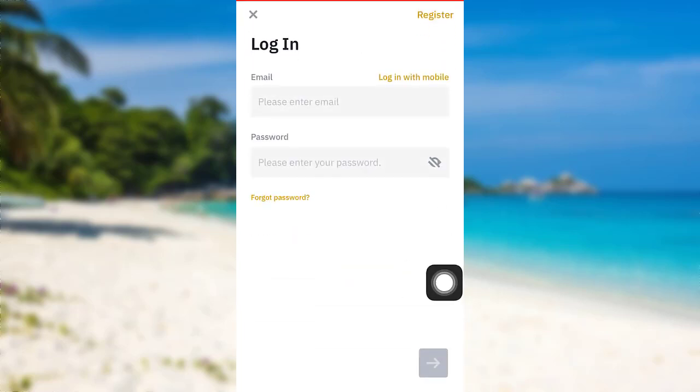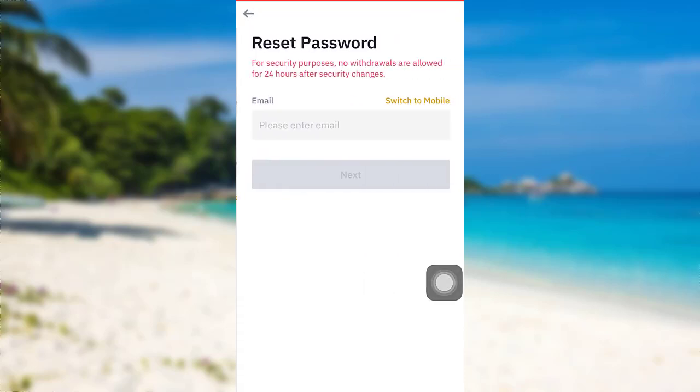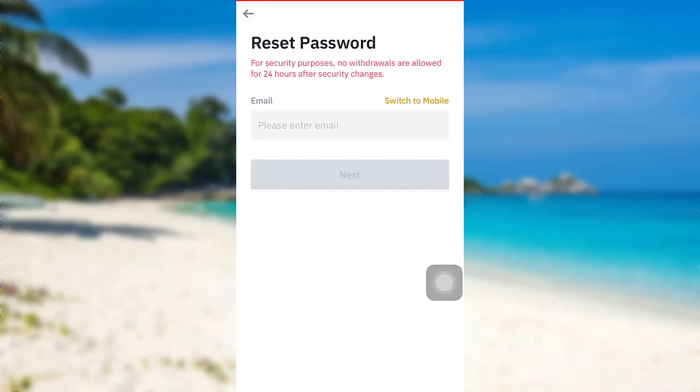Now you'll be able to see an option forgot password. Tap on it. To reset your password you first have to provide your email address. So enter the email address associated with your account.